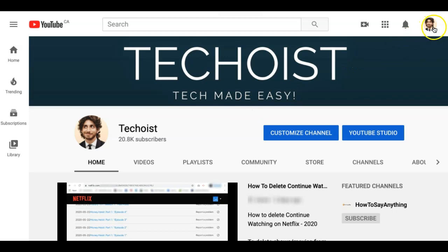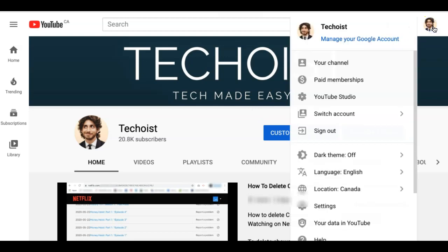Just go to your YouTube Studio, which can be found in the dropdown menu of your profile icon.